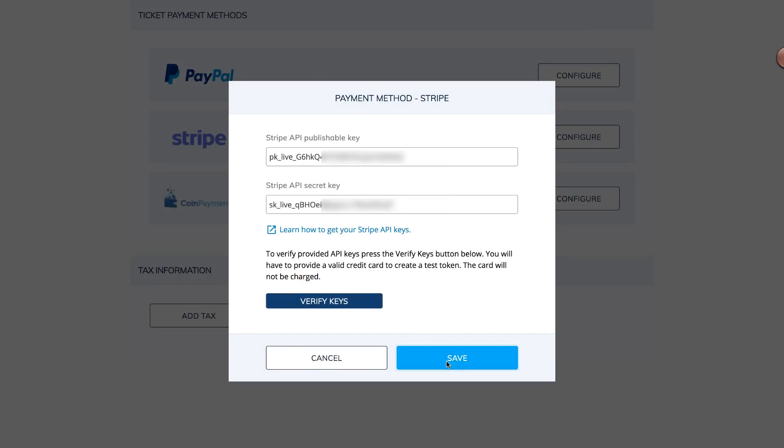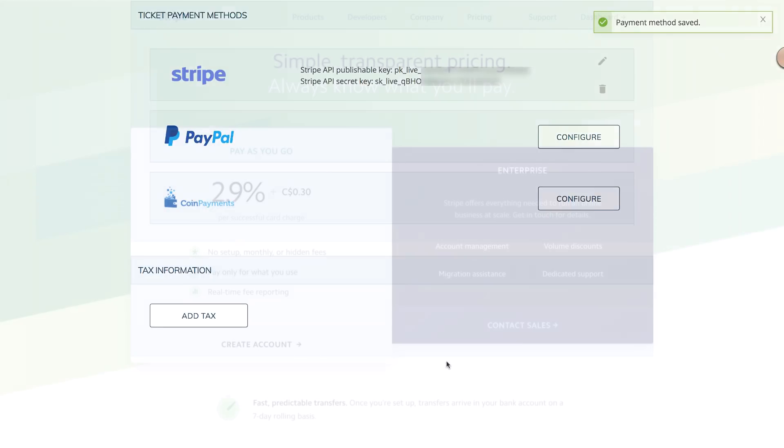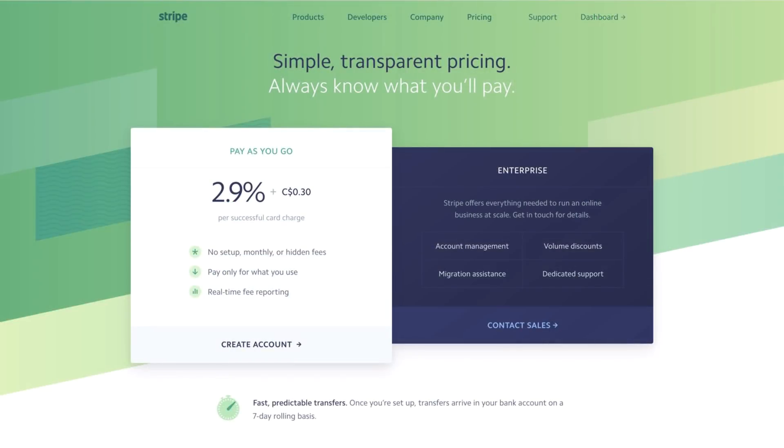Keep in mind that there are fees associated with processing payments through Stripe. Check out the link to their pricing page below for more details.